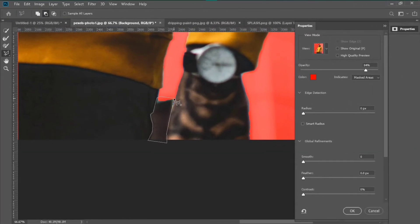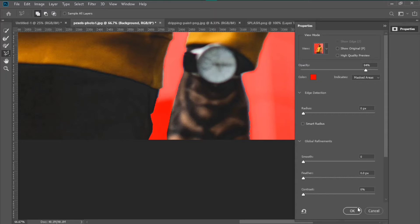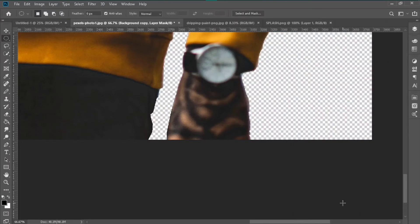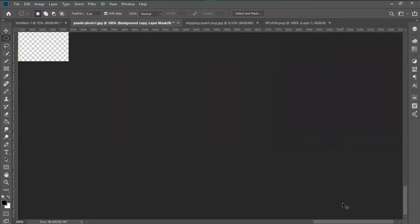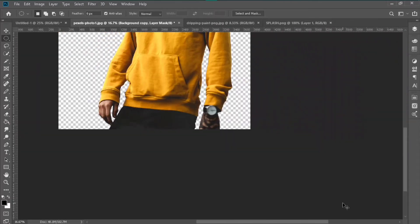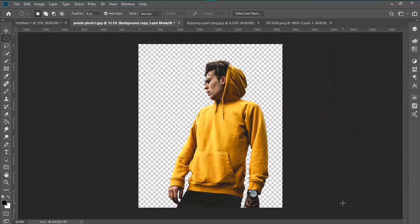Now you click OK and you removed your background very easily. It's already complete.